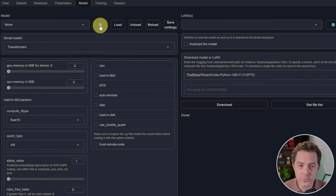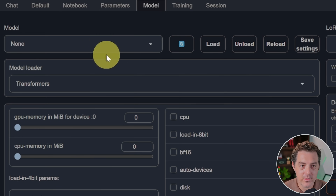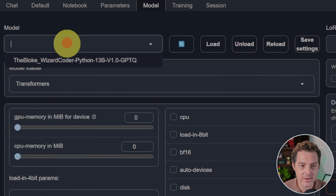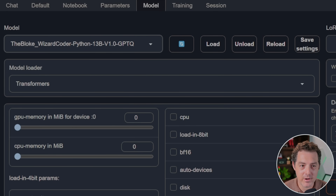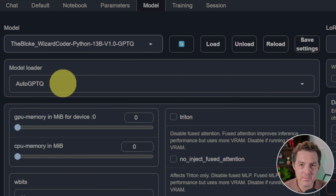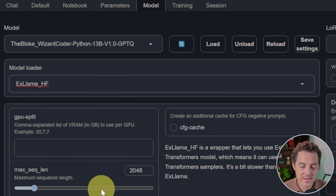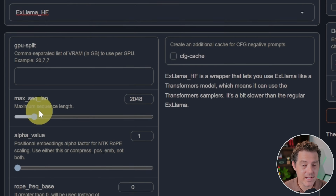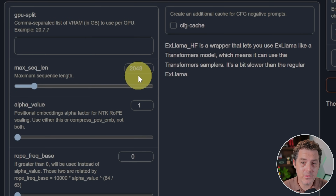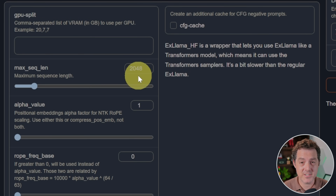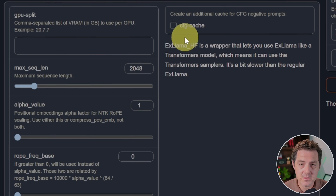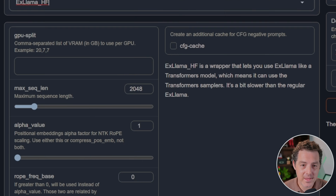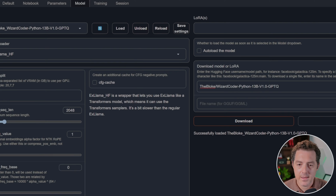Once it's done, click the little refresh button to load all the downloaded models into the dropdown. Select the model. By default it uses AutoGPTQ, but we're going to switch that over to ExLlama HF. Here you can select your max sequence length — the context window — and CodeLlama was trained on 16K context windows, which is quite large. Apparently it can be fine-tuned up to 100K context windows, so play around with that and see what works for you.